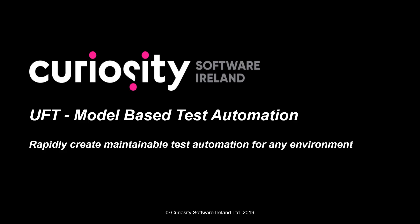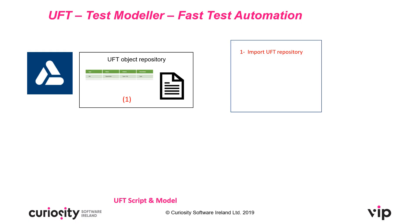In this video we're going to be looking at model-based test automation for Micro-Focus UFT so you can rapidly create maintainable test automation for virtually any environment.